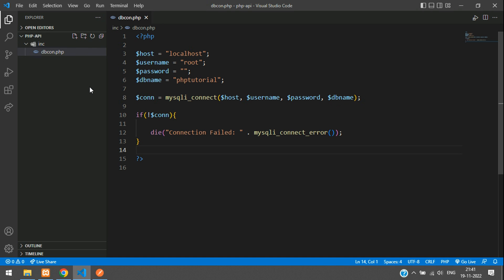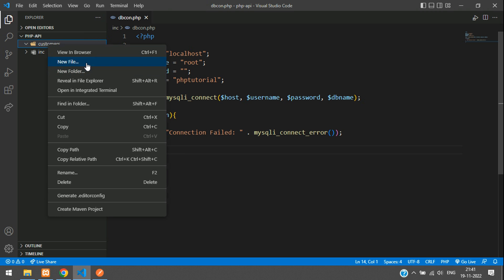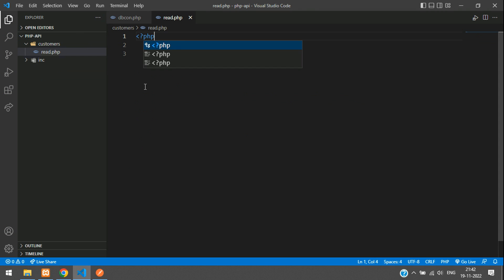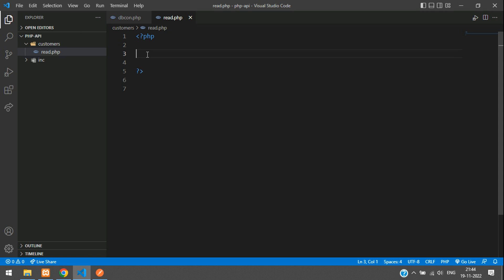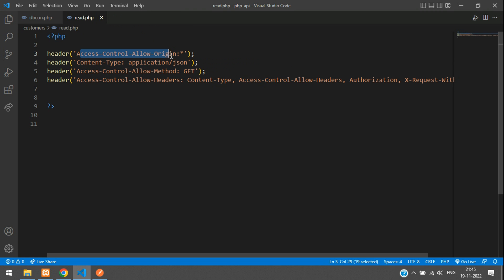Now let's begin fetching data from our database using the API. We'll take an example of customer records — storing name, email, and phone number. Create a folder called customers, and inside it create a file called read.php. Open and close PHP. The first step to create an API in PHP is to call the basic headers. This sets access-control-allow-origin to allow everything, and content-type to JSON format — whatever data we send from the backend will be in JSON format only.